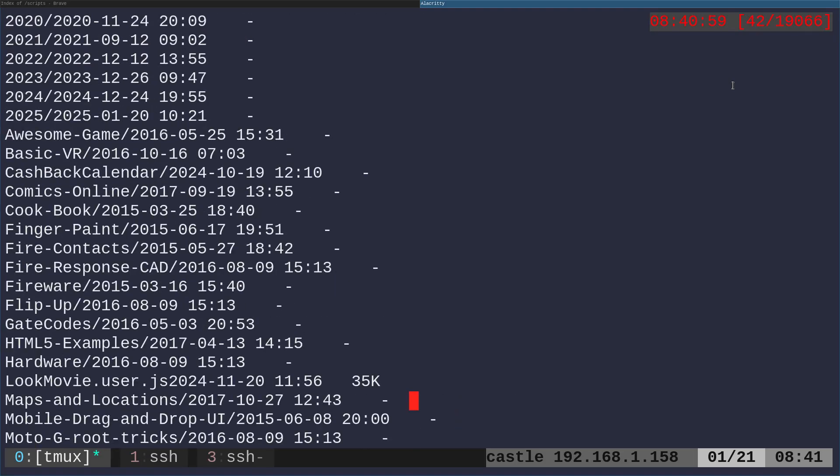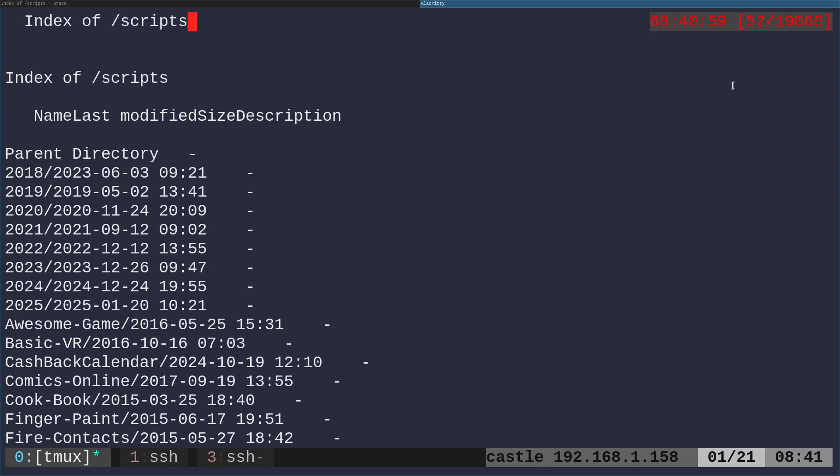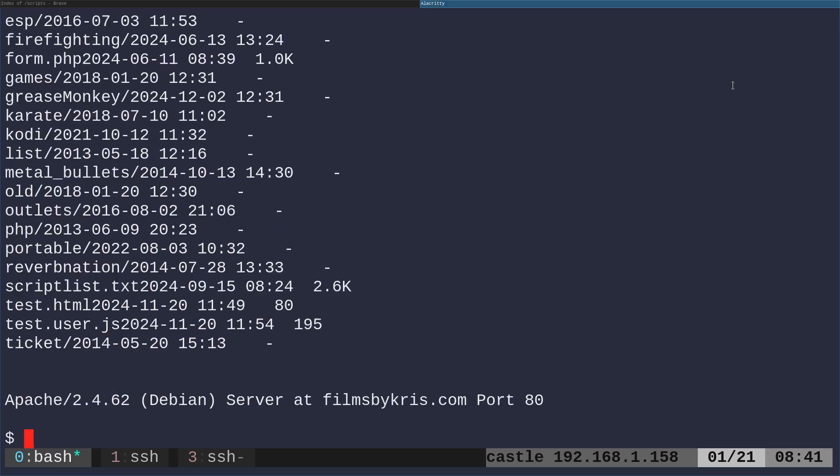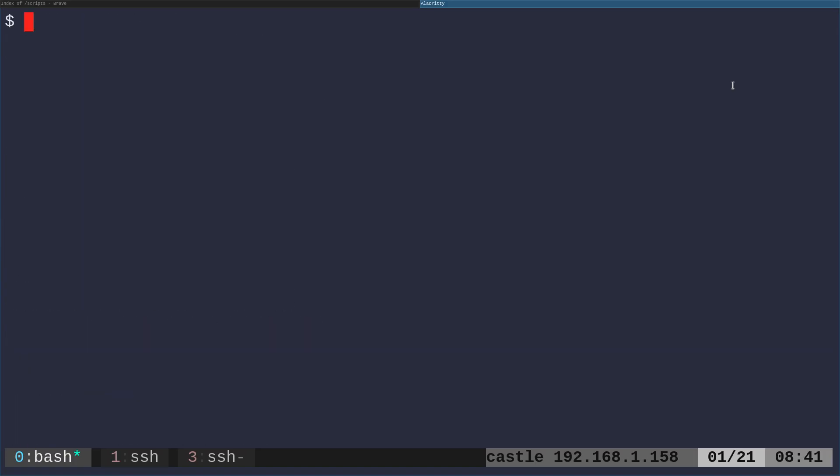But we still have the spacing problem. So, we no longer have those special characters with the ampersand there, but we have our spacing issue. So, how can we fix this simply? There's a few options.